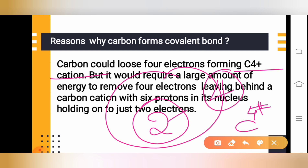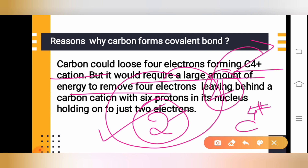To donate four electrons and obtain stability would require a large amount of energy to remove those electrons. The nucleus of carbon does not have such energy. So carbon can neither lose four electrons nor take four electrons. The option of losing four electrons is not possible either.